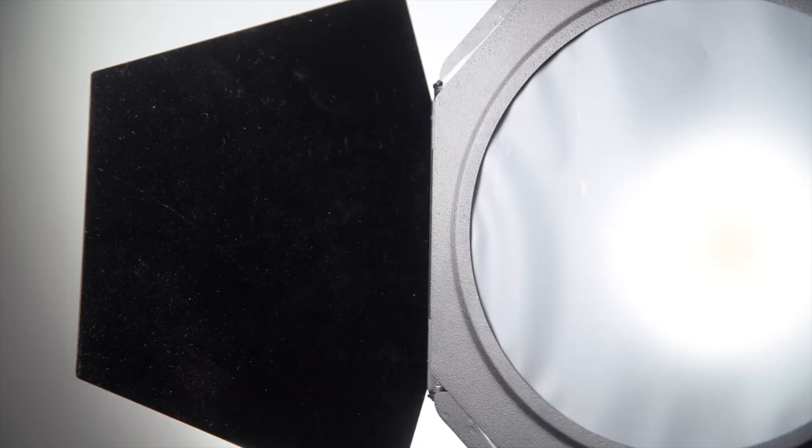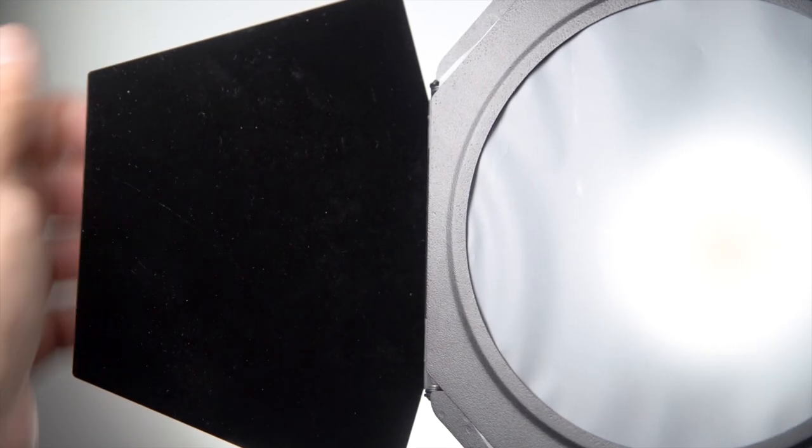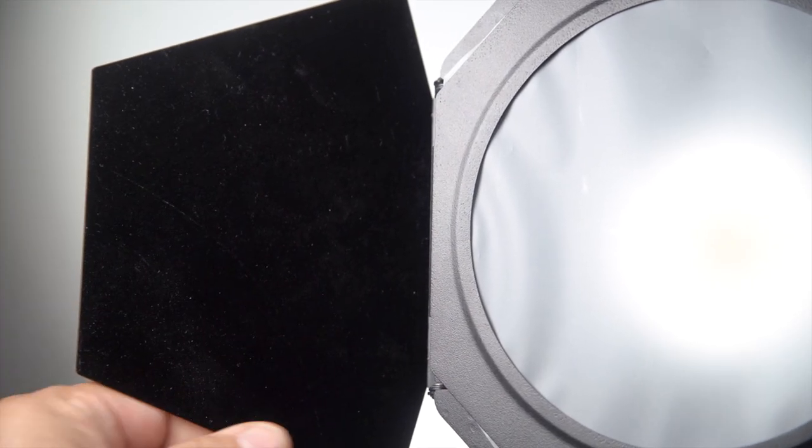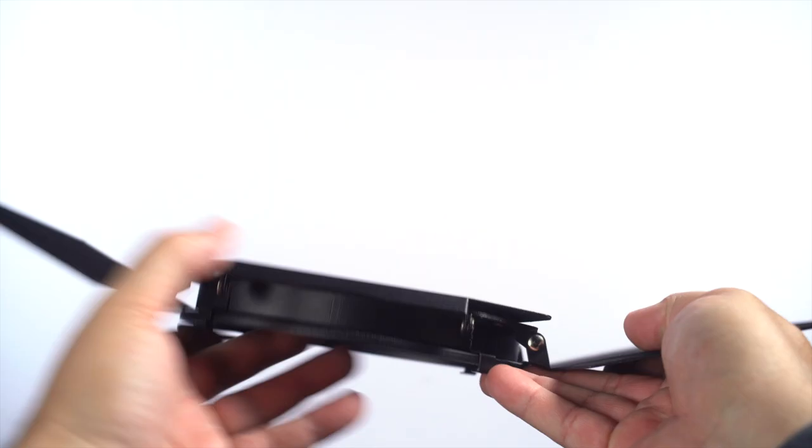On the interior of all four of the barn doors, there's a felt coating. This helps reduce reflections.